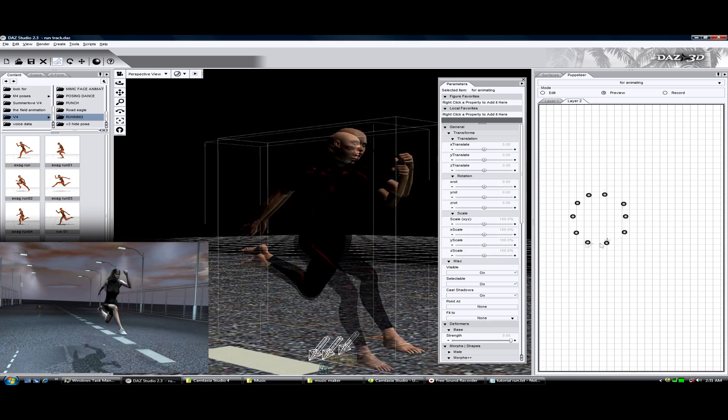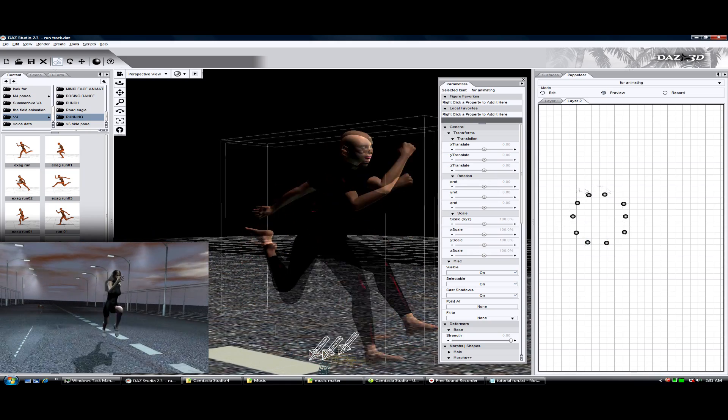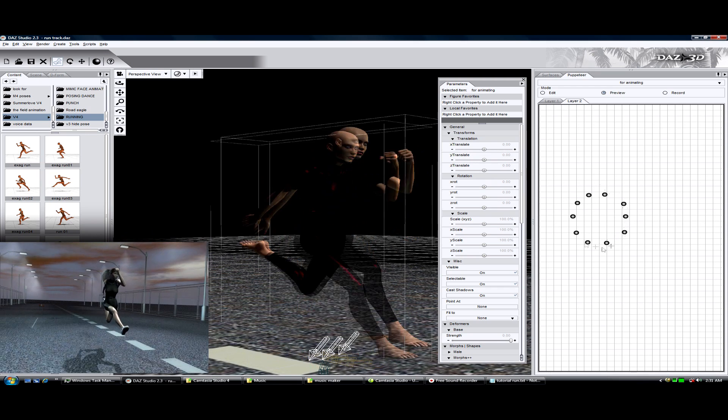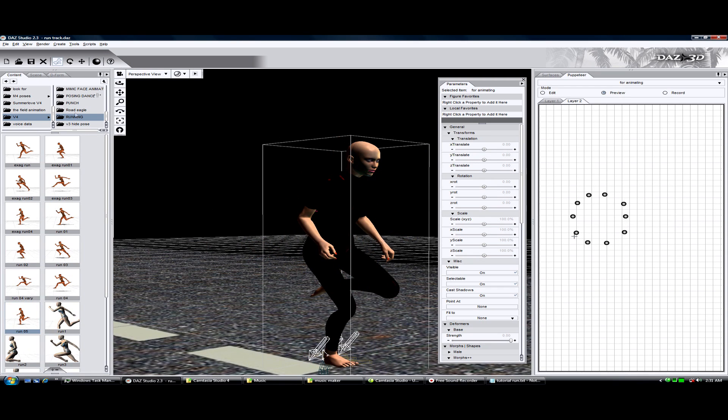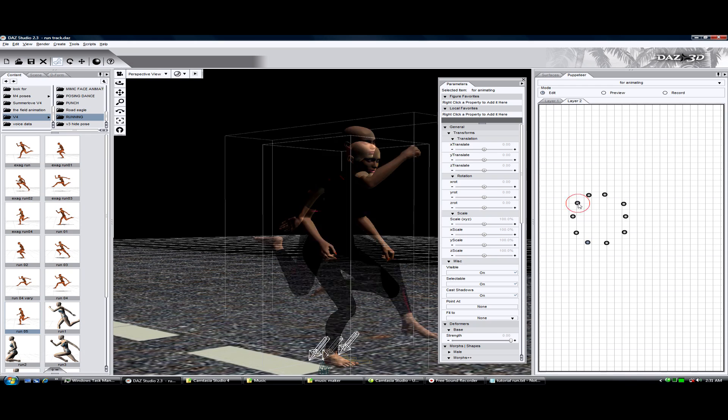Okay, this run cycle is complete, but there is one thing missing. It's just too clean. What we need to do is add exaggeration.